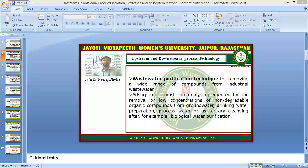Namaste students. I am Dr. Neera Zholia, Faculty of Agriculture and Veterinary Science, Jayati Vidyapit Women's University, Jaipur.